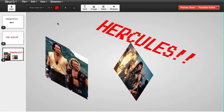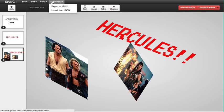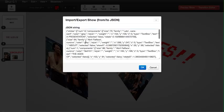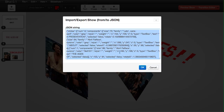Oh, I got one more thing to show you guys. I just finished this. If you want, you can export your slideshow to a JSON string. So you can copy that, save it in a text file somewhere.